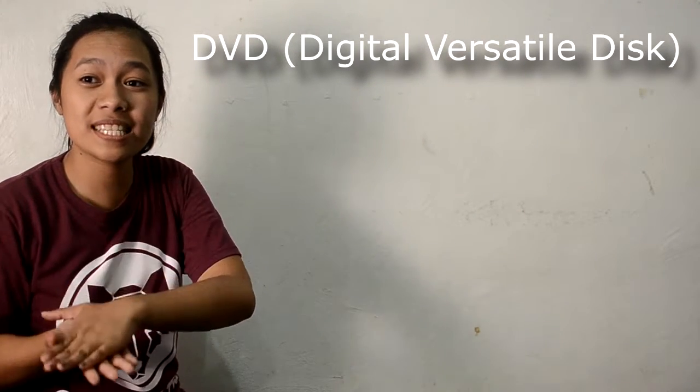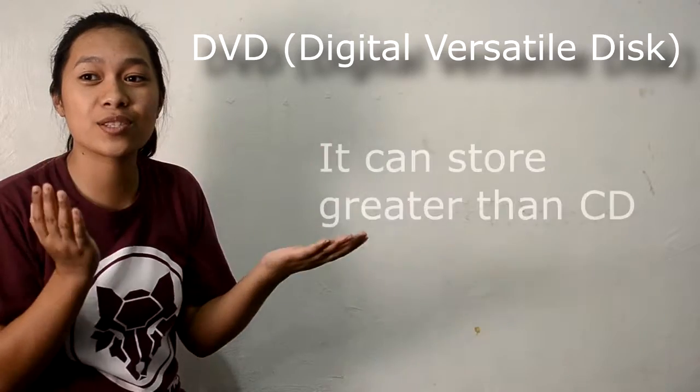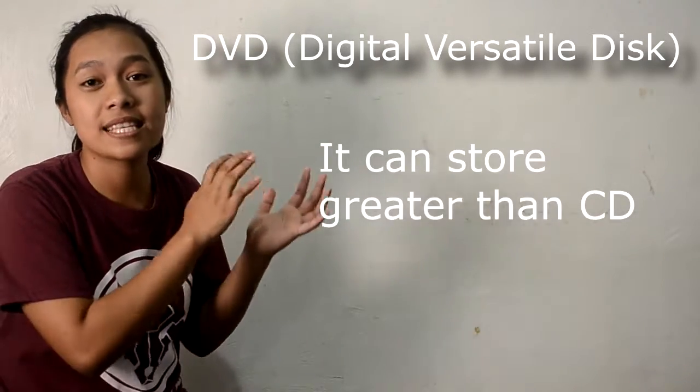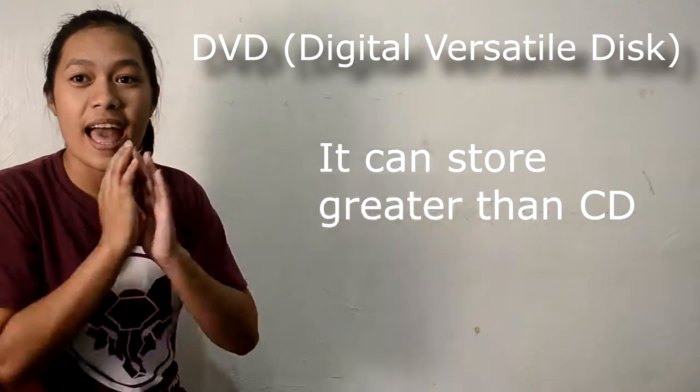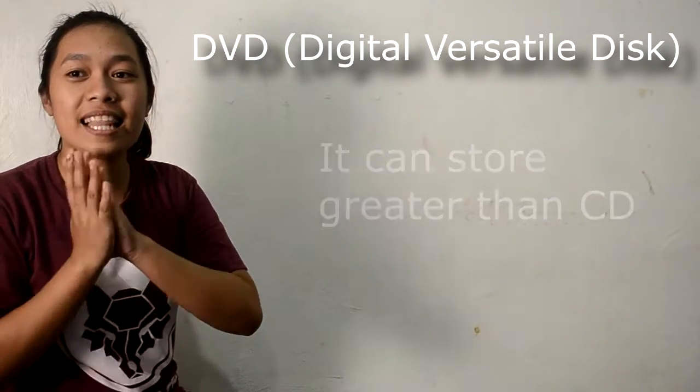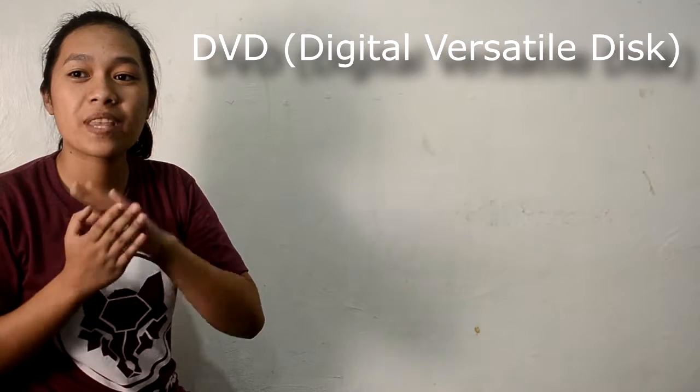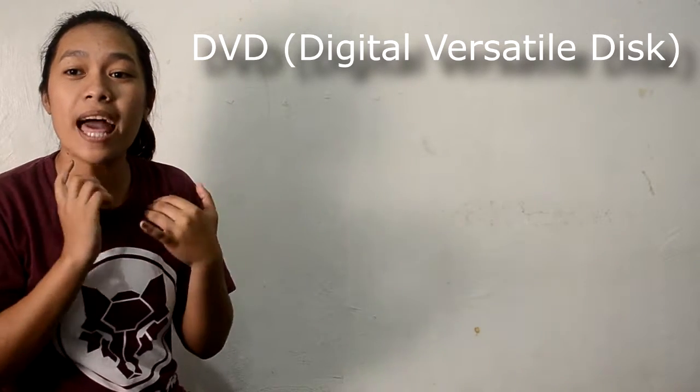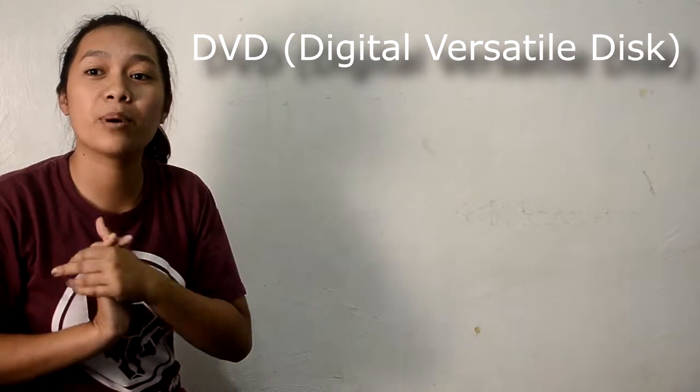As you can see, it can store greater than the CD. And like CDs, they came in recordable and non-recordable varieties.